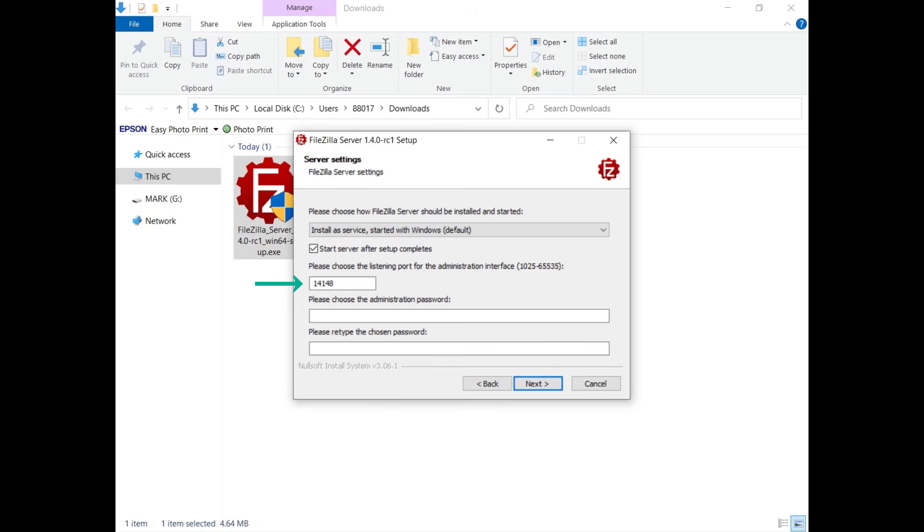You have to set the port on which FileZilla Server will listen to connections from the administration interface. The FileZilla Server port used to serve client connections is set later.